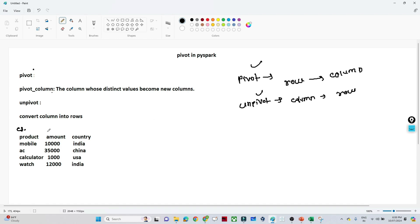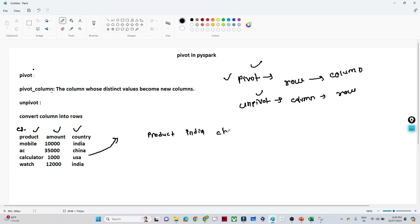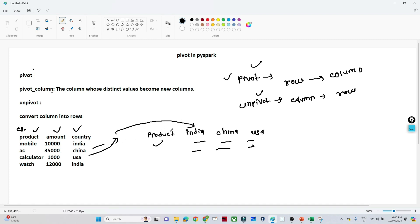Let's take an example. Suppose I have data with product, amount, and country columns. In the country column we have India, China, and USA. If you want to convert these row values into columns, you can use a pivot operation — we have a pivot function in PySpark. So I want output where I have a product column and separate columns for India, China, and USA, with the corresponding values represented there. This is converting row values into columns.